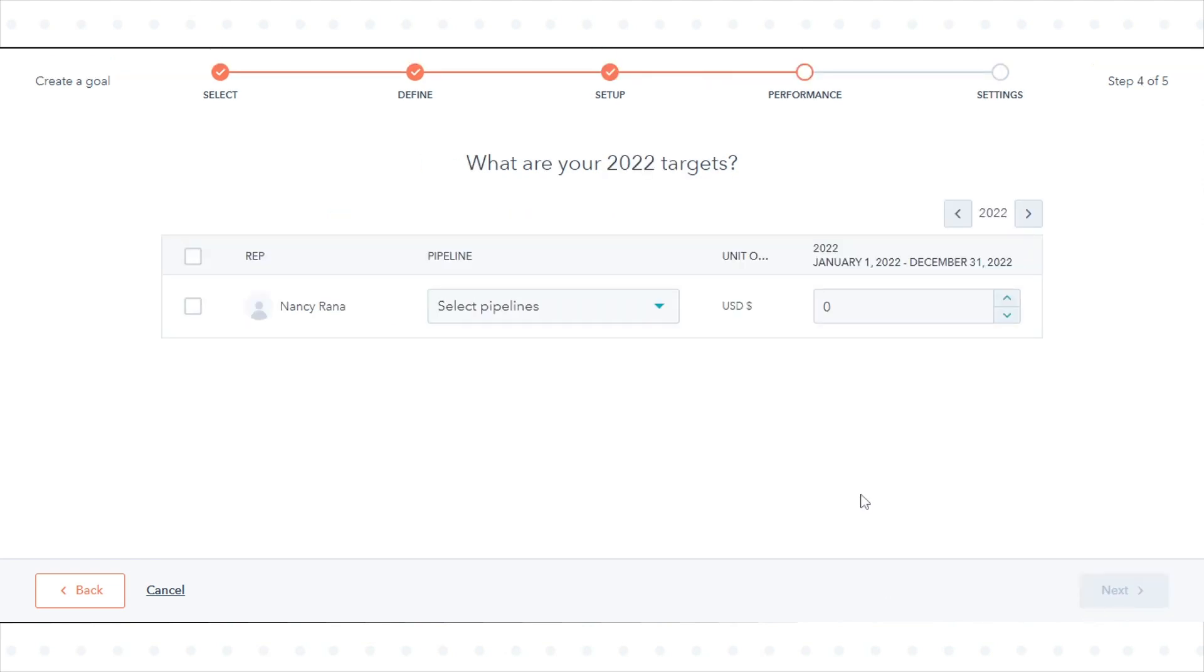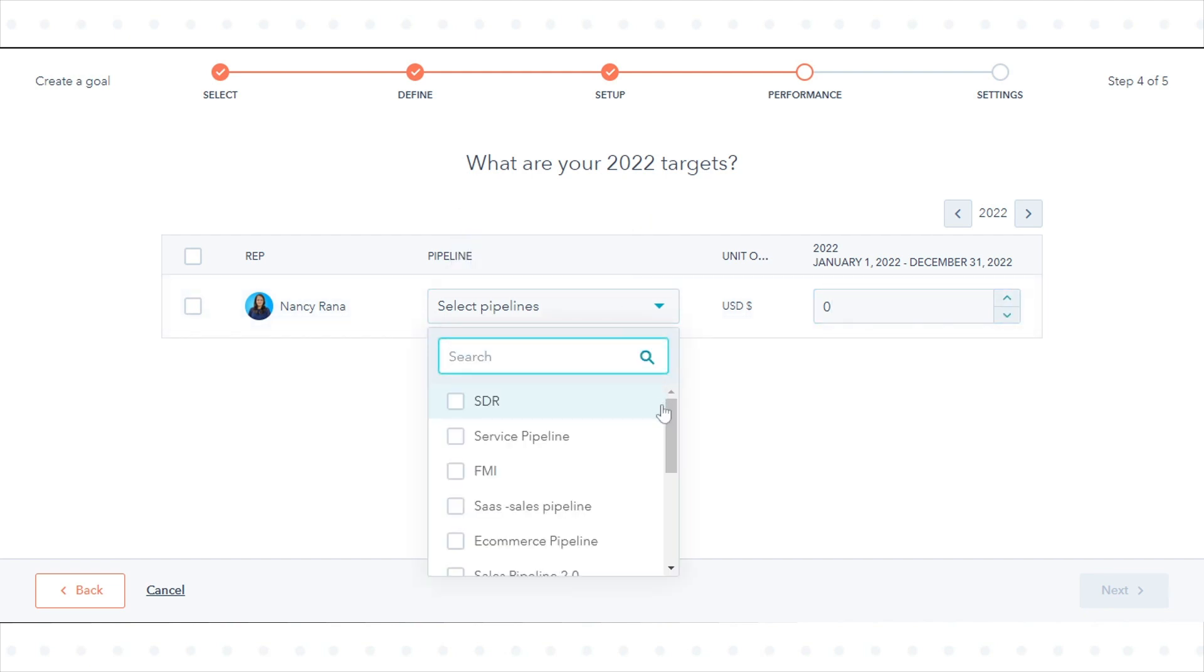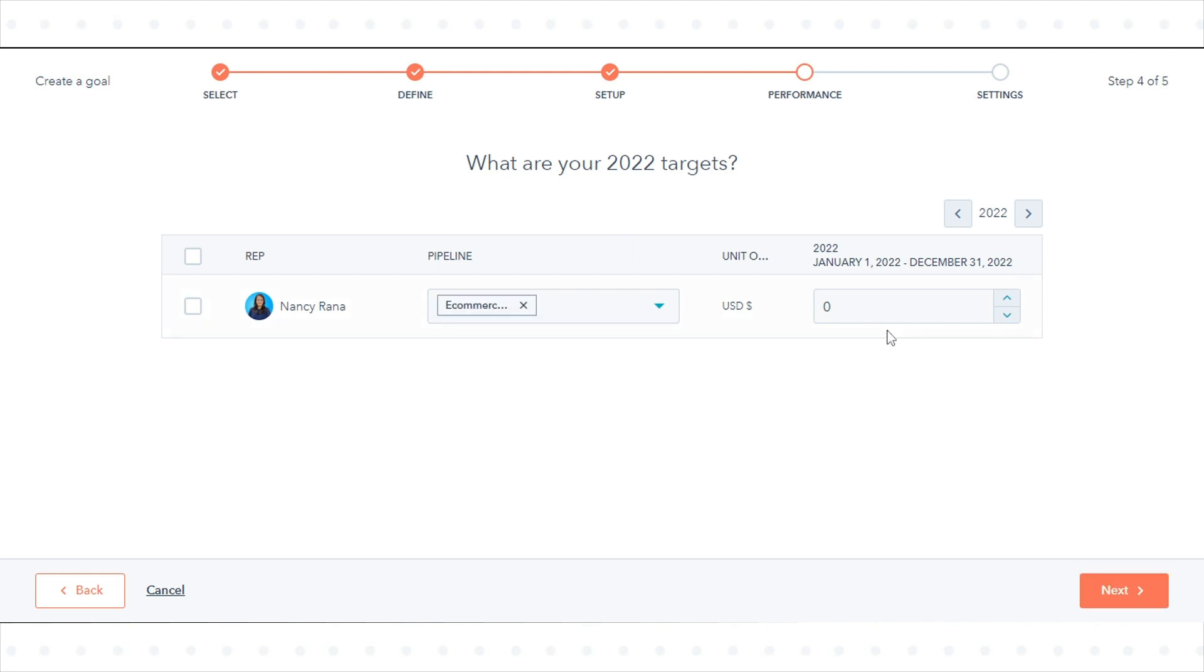To assign a pipeline, click the Pipeline drop-down menu and select the pipelines you want to apply the goal to. To set the target amount for each milestone, enter the monthly, quarterly, or yearly amount.